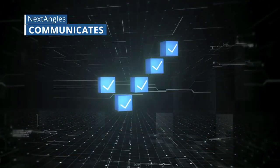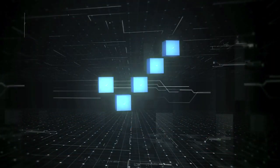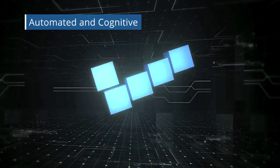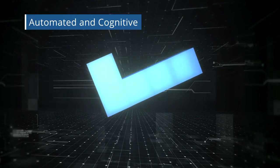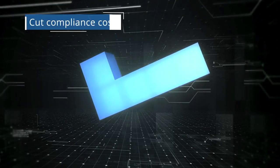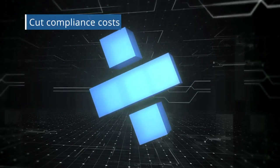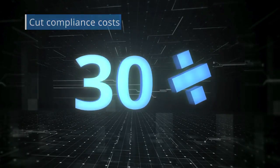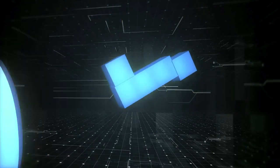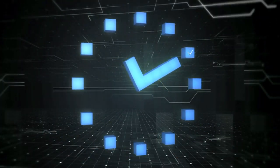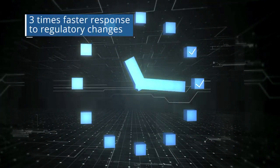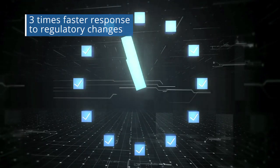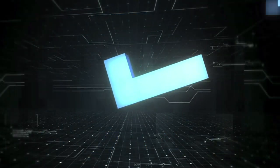The automation and cognitive technologies that power NextAngles reduce compliance program costs by more than 30 percent. It even helps your compliance team respond to regulatory changes three times faster.